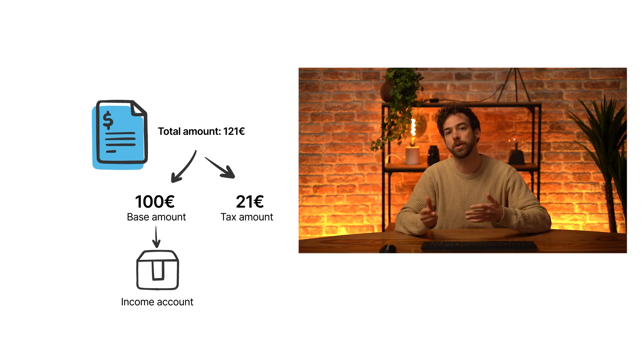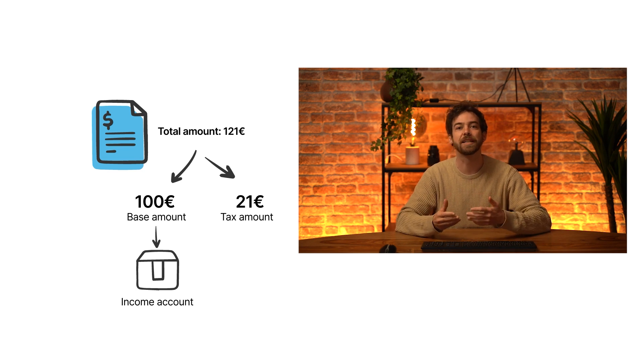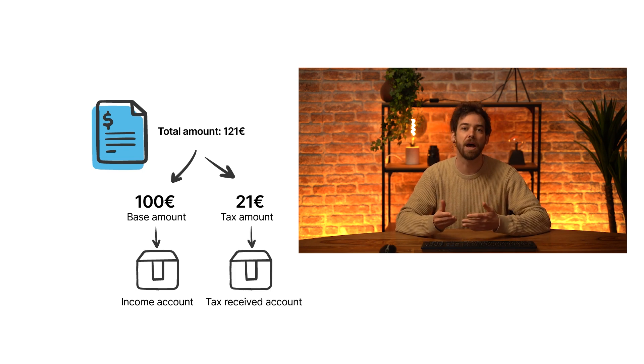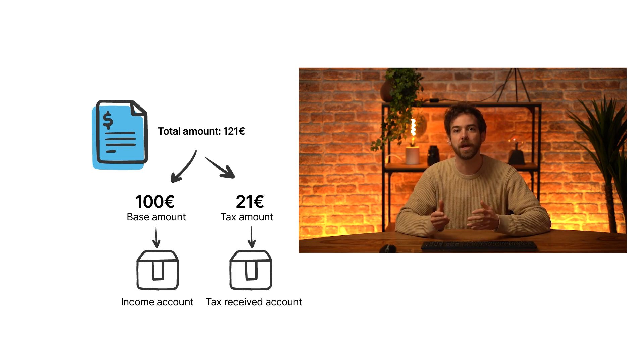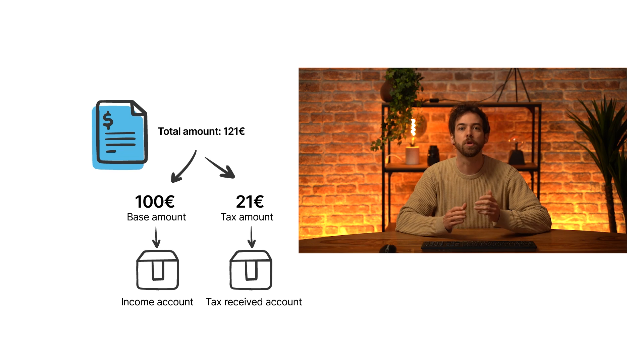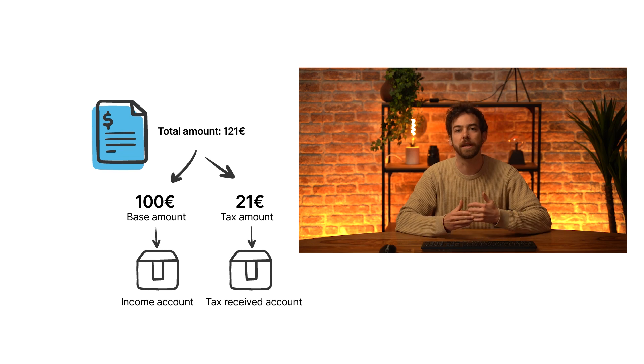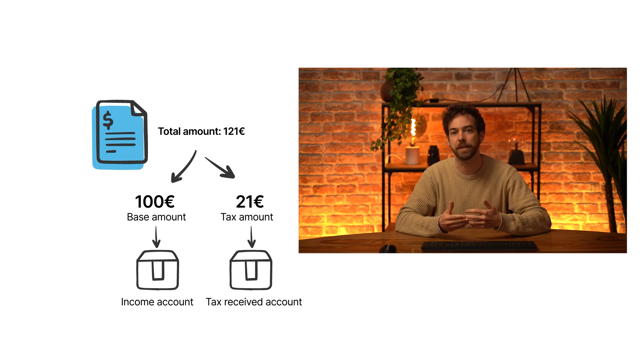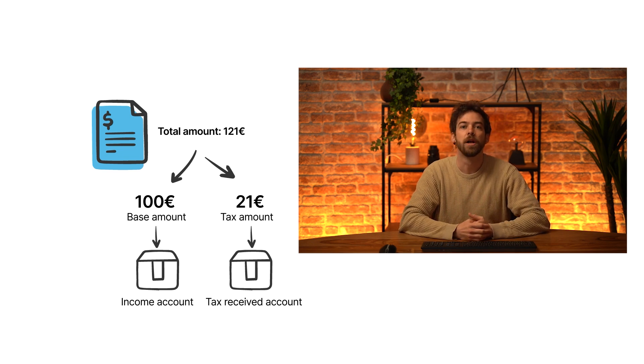Whereas the €21 is a tax collected on behalf of the government and charged to my customer, which must be booked in the tax received account. The opposite behavior happens for vendor bills.